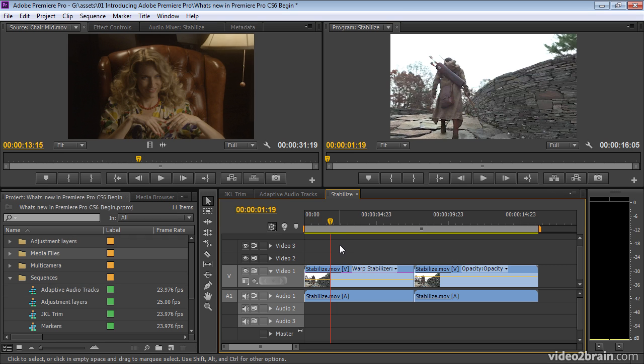Also, the GPU acceleration, the CUDA support from CS5.5, has now been expanded to incorporate OpenCL. So if you're using a MacBook Pro that has OpenCL support, you're going to be punching the air and whooping for joy, or at least smiling with satisfaction, because you're now going to be able to get all of that GPU support working on your machine.